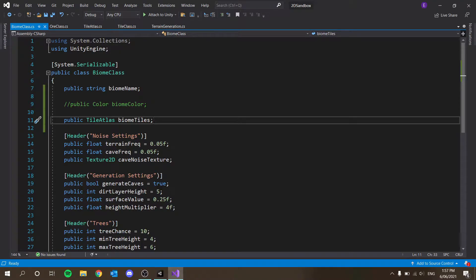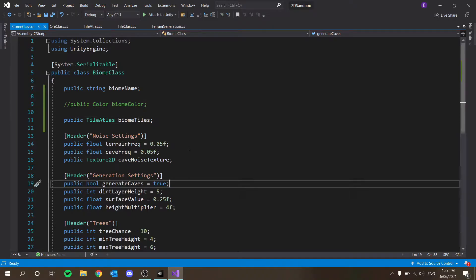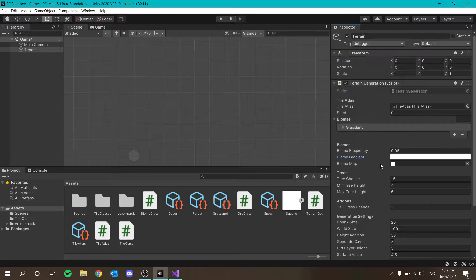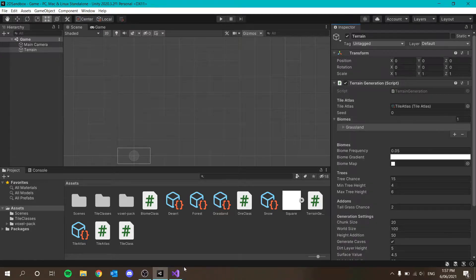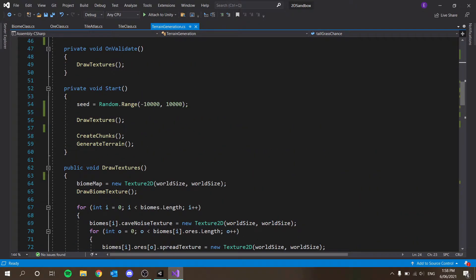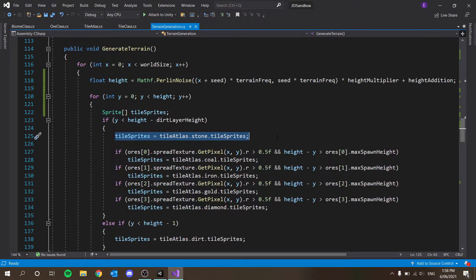Now that we have those sorted, we go into our terrain and you'll see our biomes are now asking for a tile atlas — let's drag that in. In our terrain generation, to determine which tiles to use, we have to go here. When we're getting our tile sprites, we just have to determine which tile sprites to reference. As you can see, we're saying tile atlas dot stones at tile sprites. This tile atlas should depend on which biome we're in, so the position we're at is x and y.